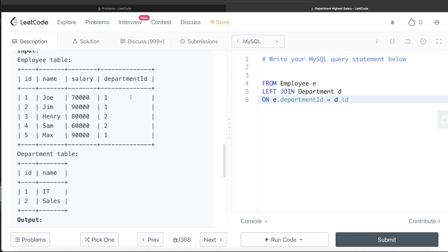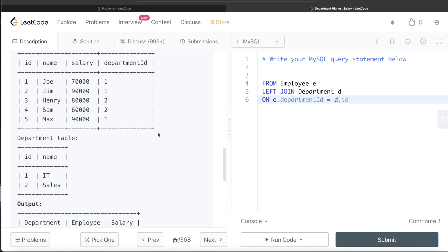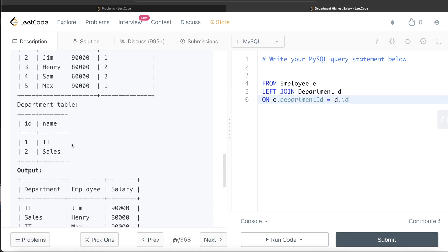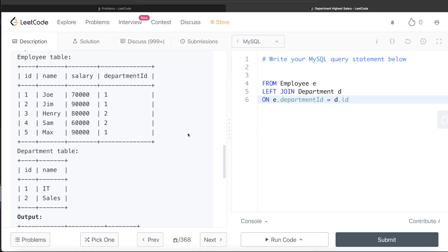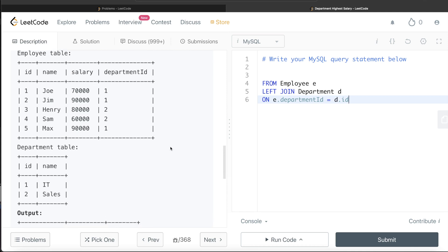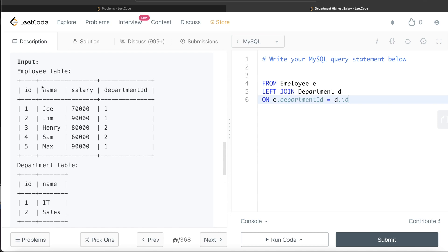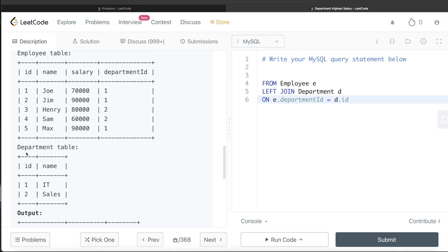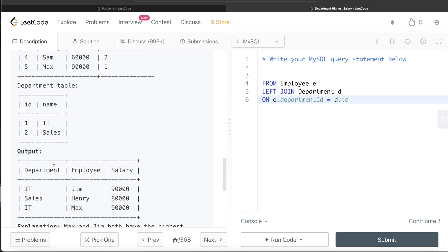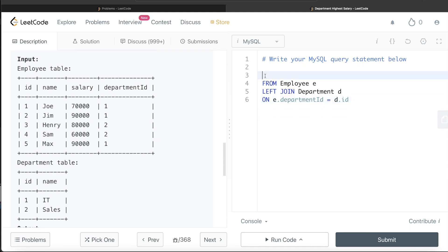Once we join these tables, we get additional columns — id and name — from the Department table, so we'll have the department name like IT or Sales for each row. Now we only need three columns in the output: department, employee, and salary. So rather than selecting star, we'll return only the relevant ones: E.name as Employee, E.salary as Salary, and D.name as Department.